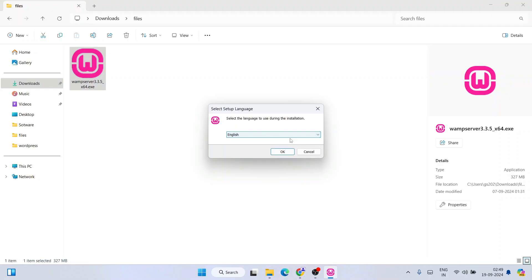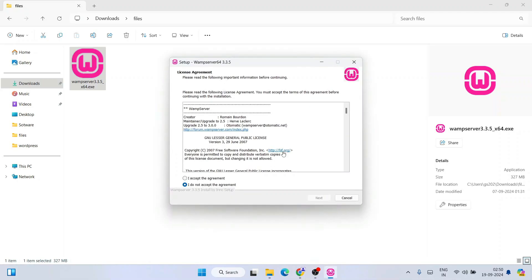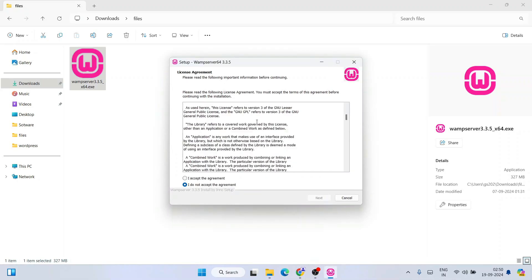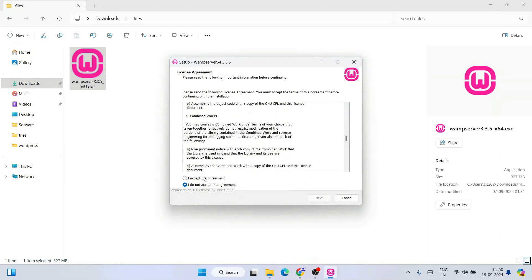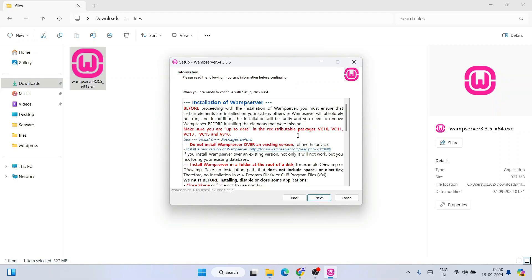To install, just simply double-click on the exe file. It will ask for administrative privileges — click on Yes. Here you need to select a language, so I'll select English and click OK. These are the license agreement screens — to accept it, click on Next.